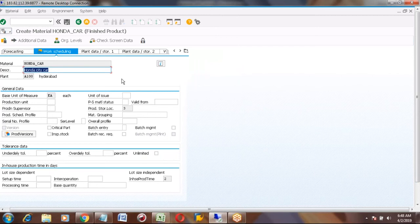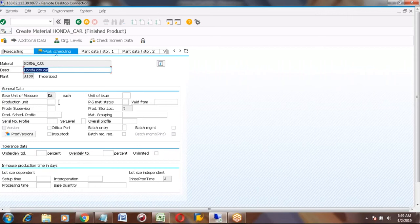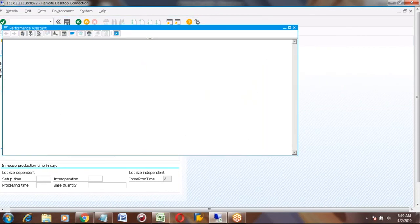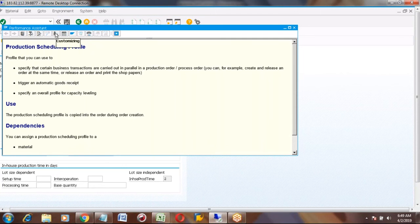For a manufacturing product, the Work Scheduling view is mandatory. It is mandatory because this view controls your production order process. The main important thing here is the Production Scheduling Profile. This profile is a configuration setting — it contains details and controls about your production order. Let me check — I think there are no settings for this plant. I will create a configuration and show you.